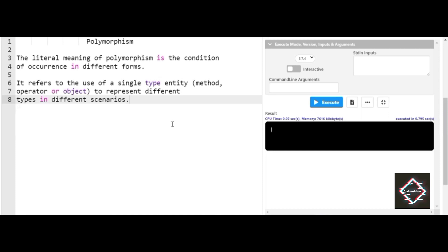The most primary reason for using polymorphism is code reusability. It also refers to the use of a single type entity — like a method, operator, or object — to represent different types in different scenarios. If you don't yet have clarity on polymorphism in Python, I'll be jumping directly to the coding part so you'll have clear understanding of what polymorphism is and how it works.